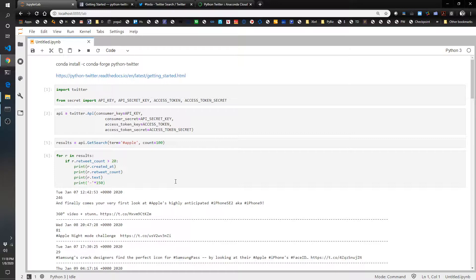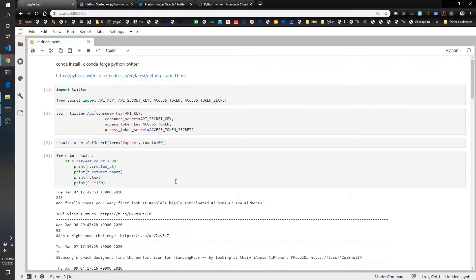In addition to reading tweets, you can also use Python to write tweets so you can make your own little Twitter bot.